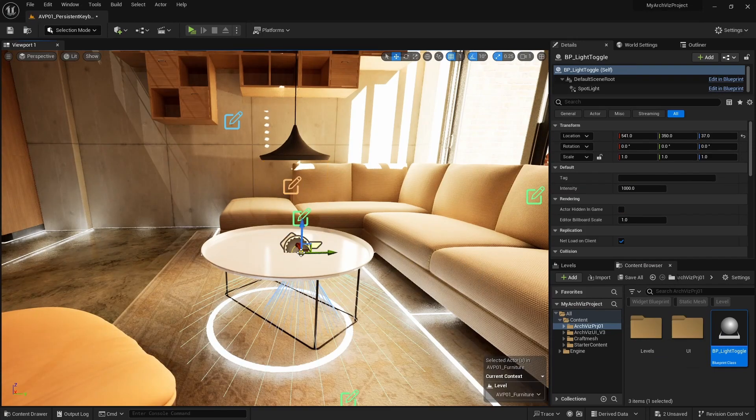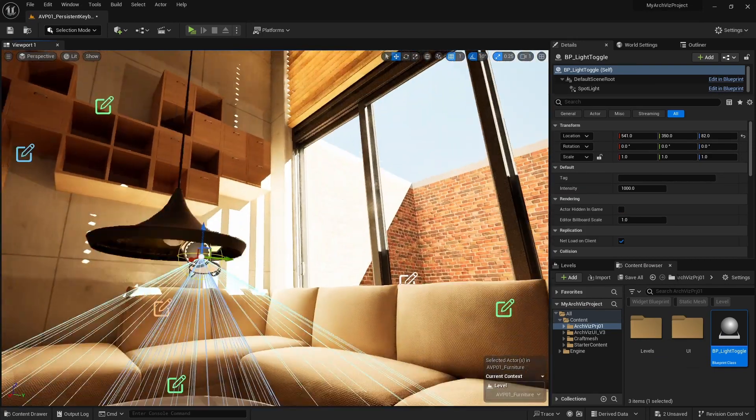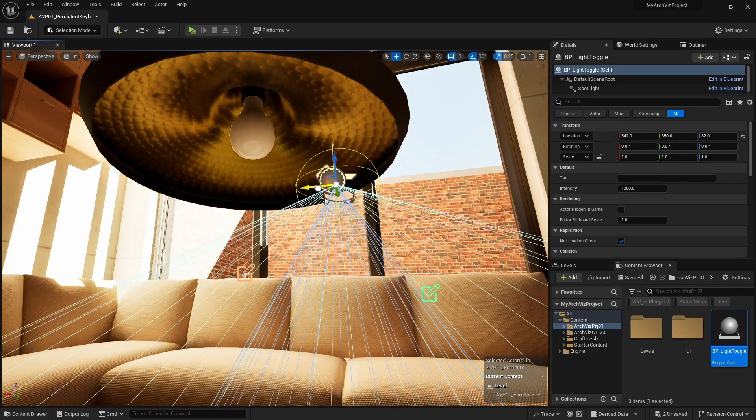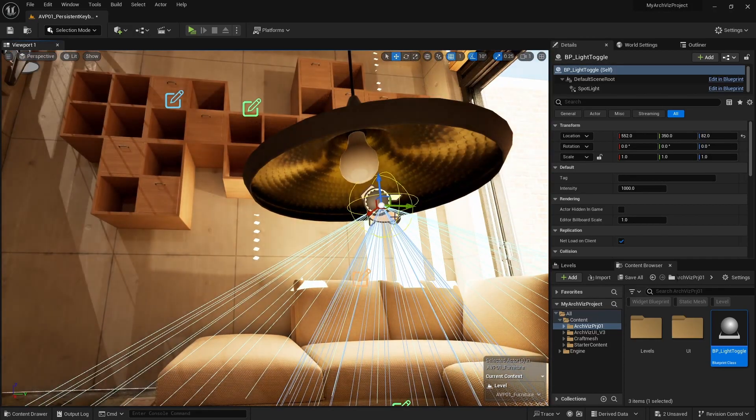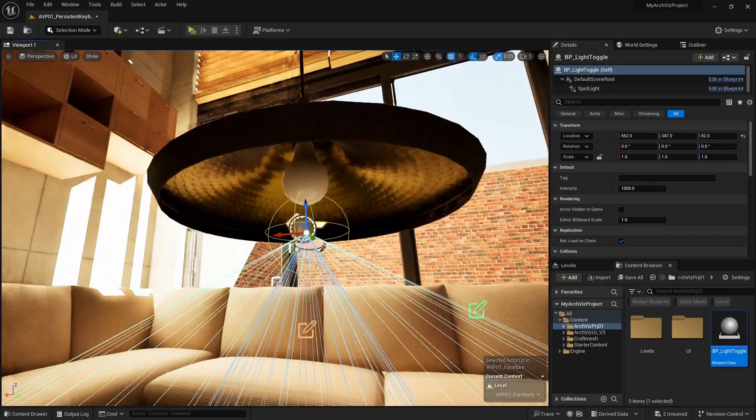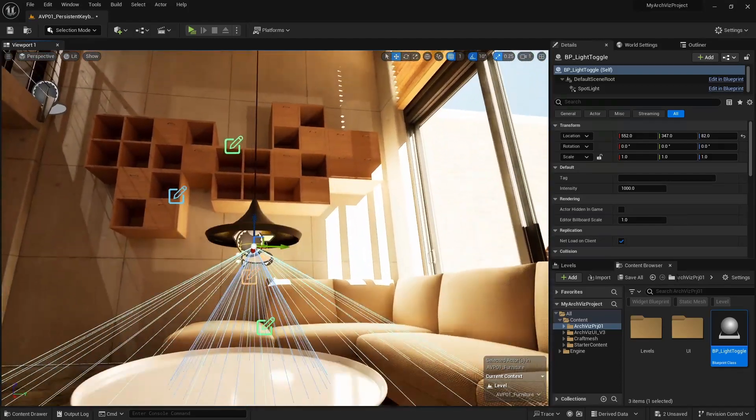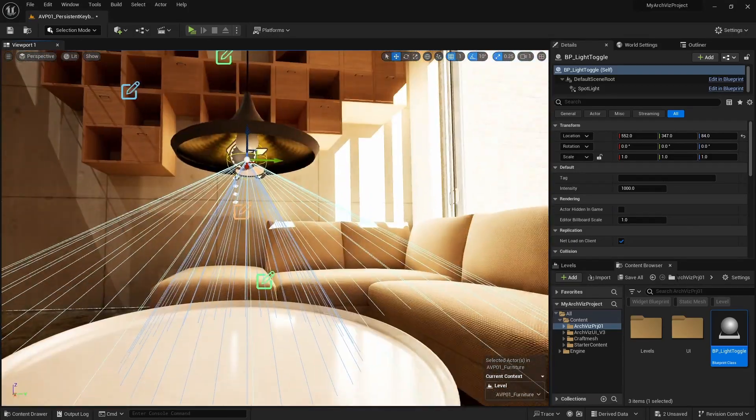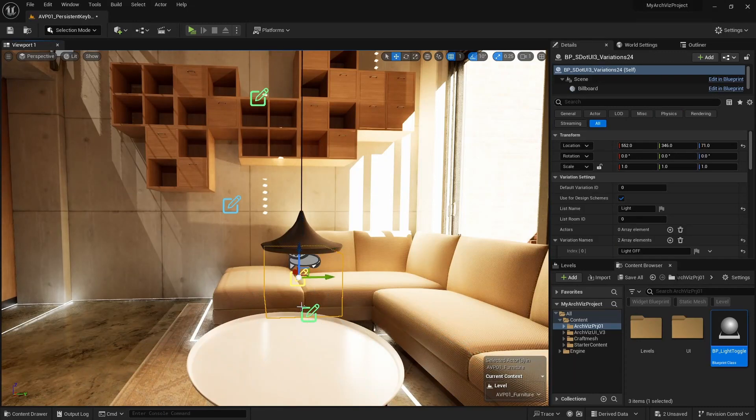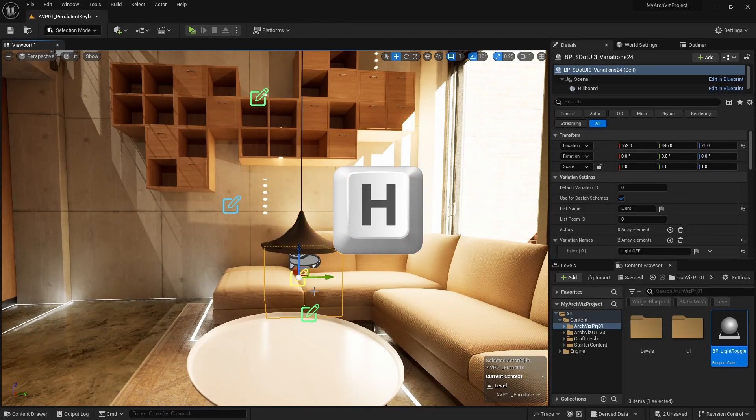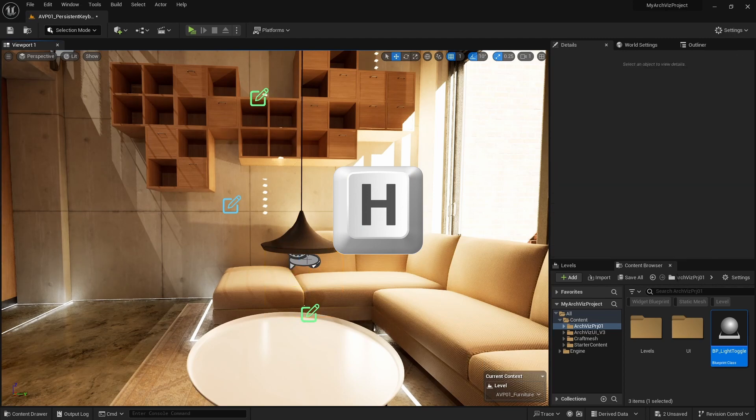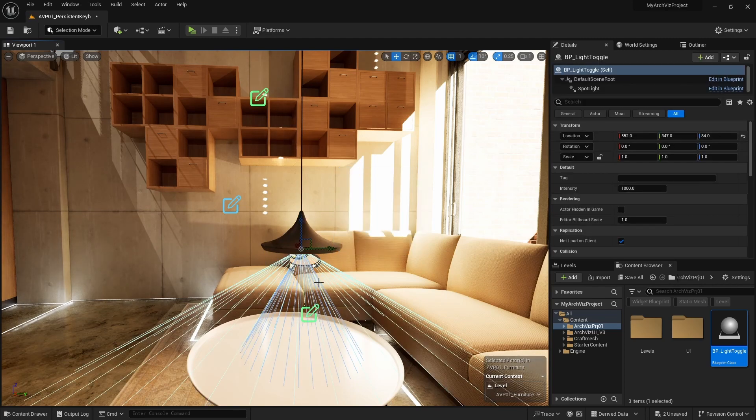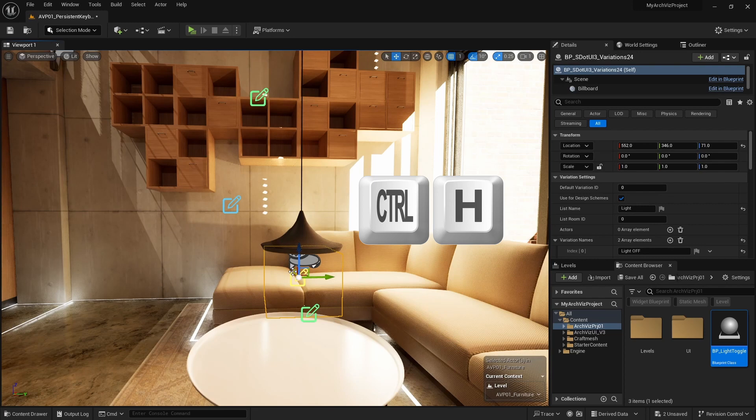Drag the blueprint into the scene and place it under the light fixture. The blueprint and the orange box of the variation actor are now in the same place. Press H on the keyboard to hide the variation blueprint. Now you can select the light toggle blueprint. CTRL and H will unhide all actors and make the variation blueprint visible again.